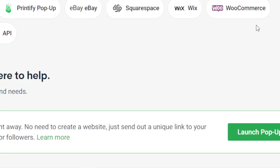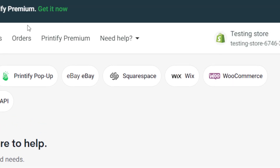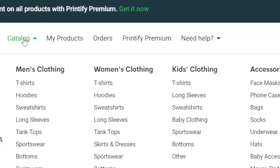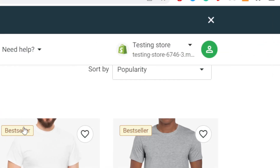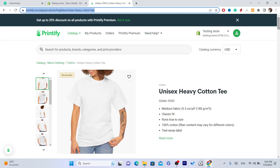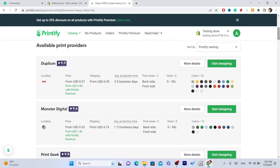Now that Shopify is connected to Printify, click on Catalog in the top left and select which product you want to list on your Shopify store — such as t-shirts or hoodies. I'm going to go with t-shirts.